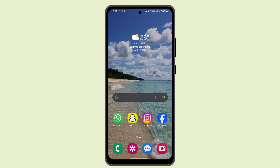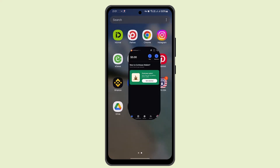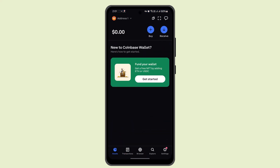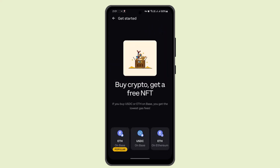First of all, you need to log in to your Coinbase Wallet account, then go to Assets, and from there select the cryptocurrency you want to send. Typically this would be Ethereum (ETH).